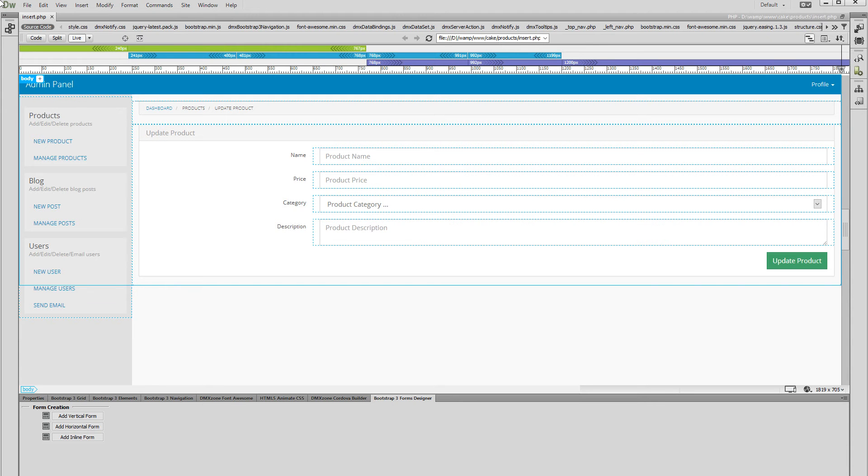Hi. With this movie we will show you how to assign dynamic values to your form fields using DMX Zone Bootstrap 3 Forms Designer.